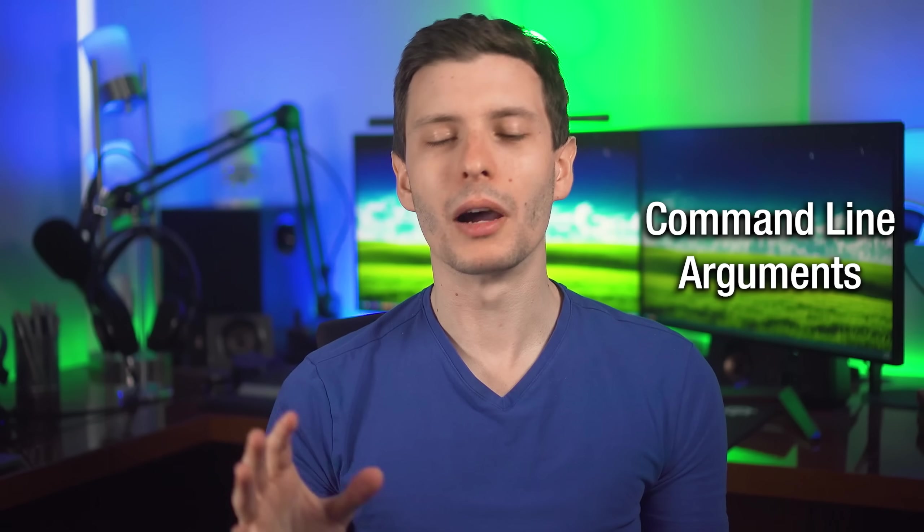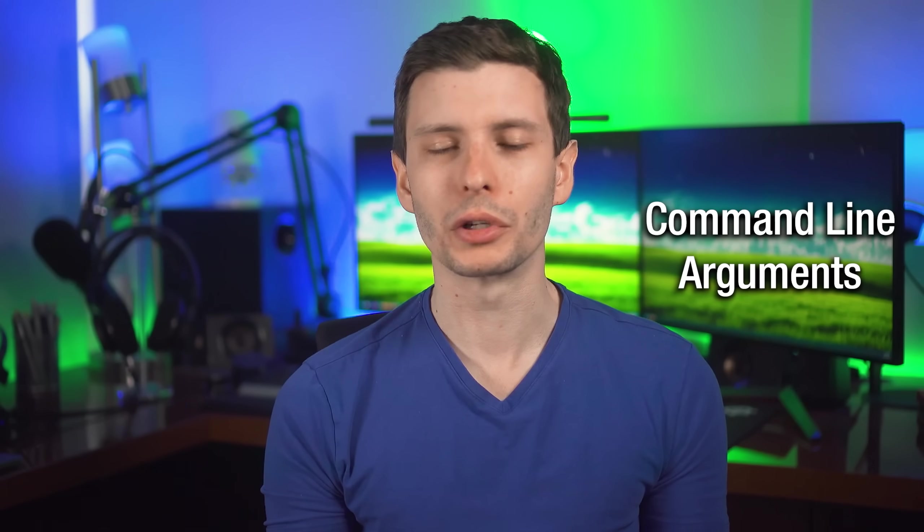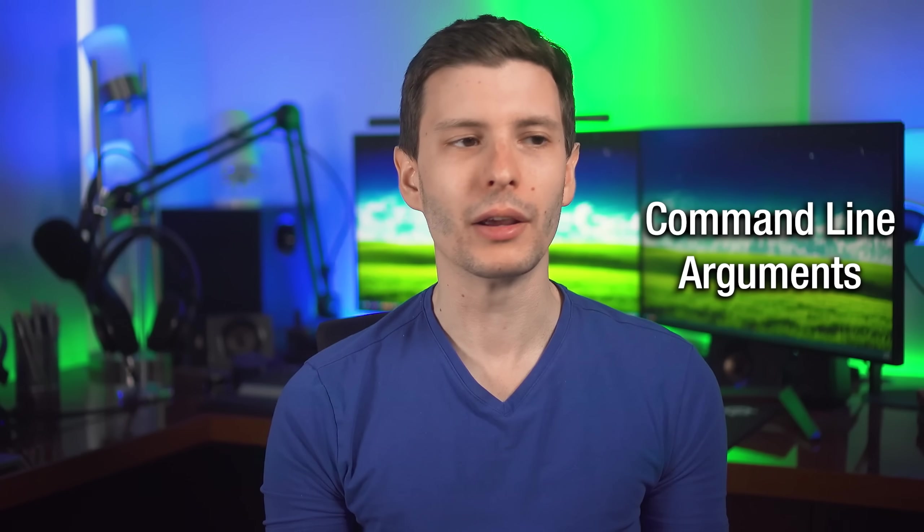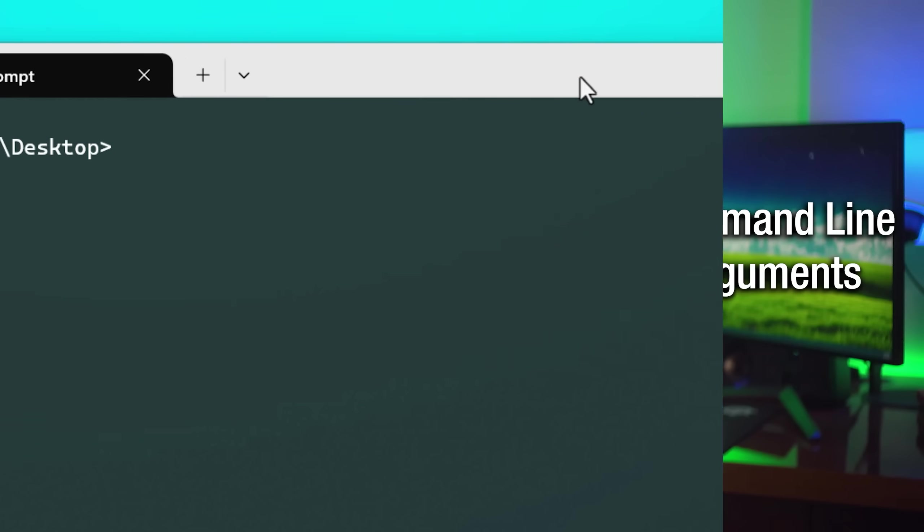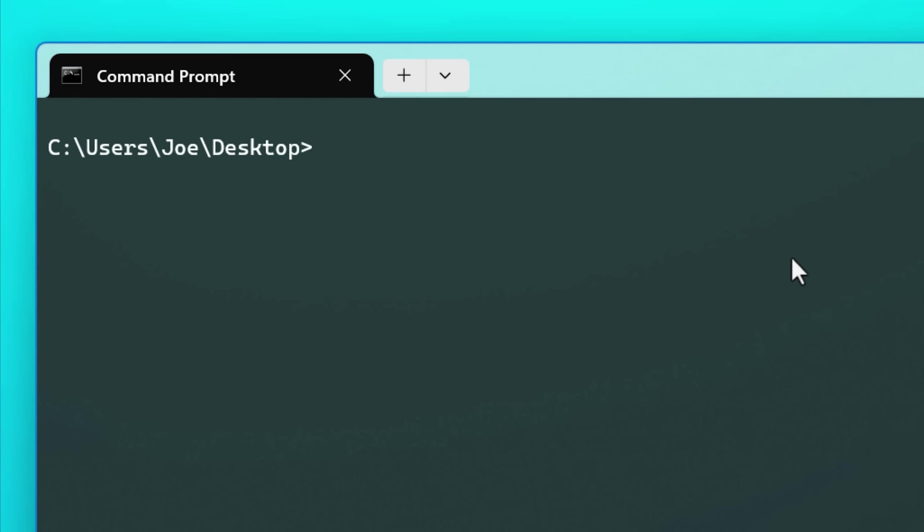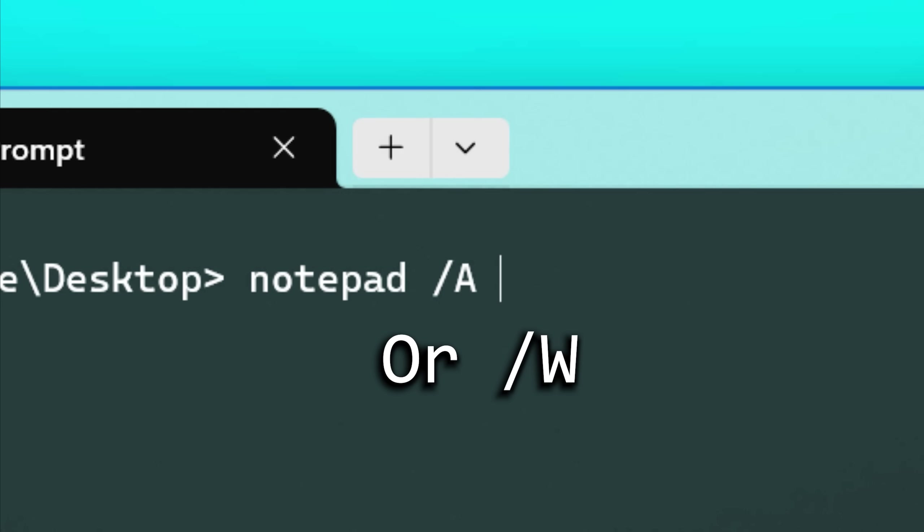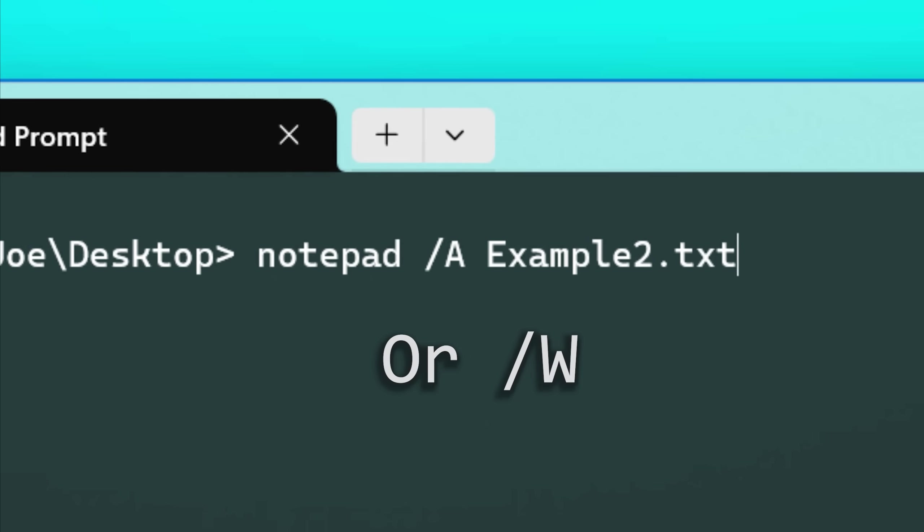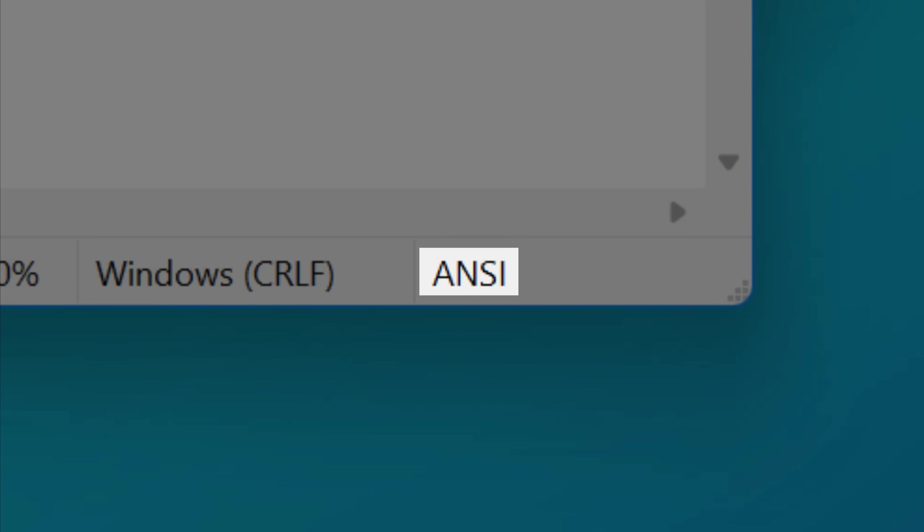Next, there are several command line arguments that you can use to launch Notepad with a few options from the command line, if you ever feel so inclined to do this. For example, you can use /A or /W and then the file name to open the file with an encoding type of either ANSI or Unicode, if you wanted to do that for some reason.